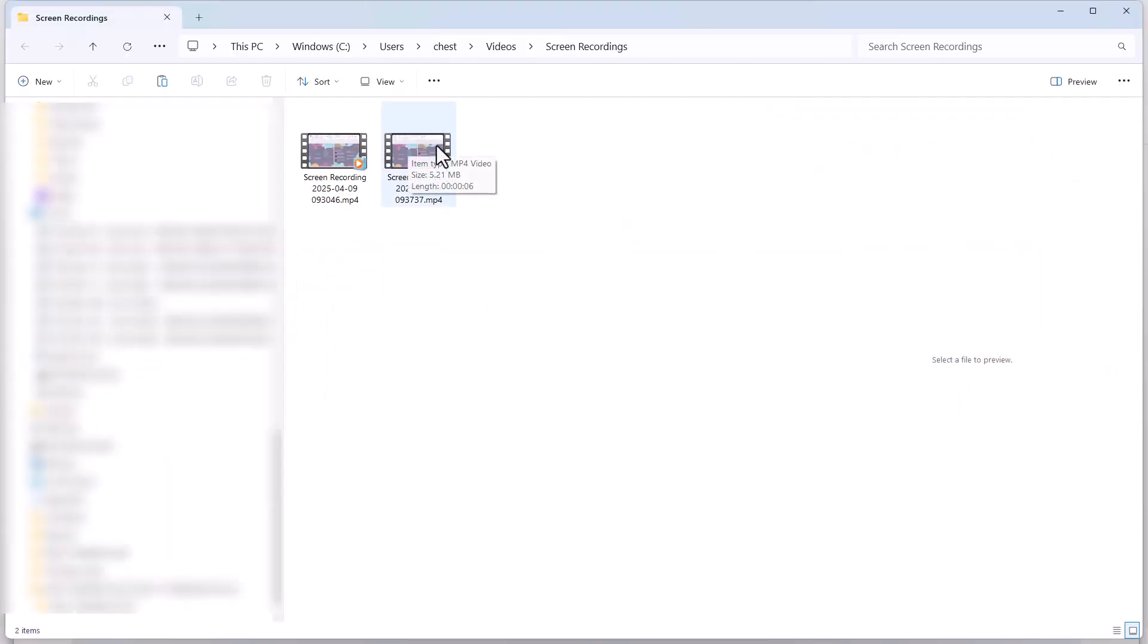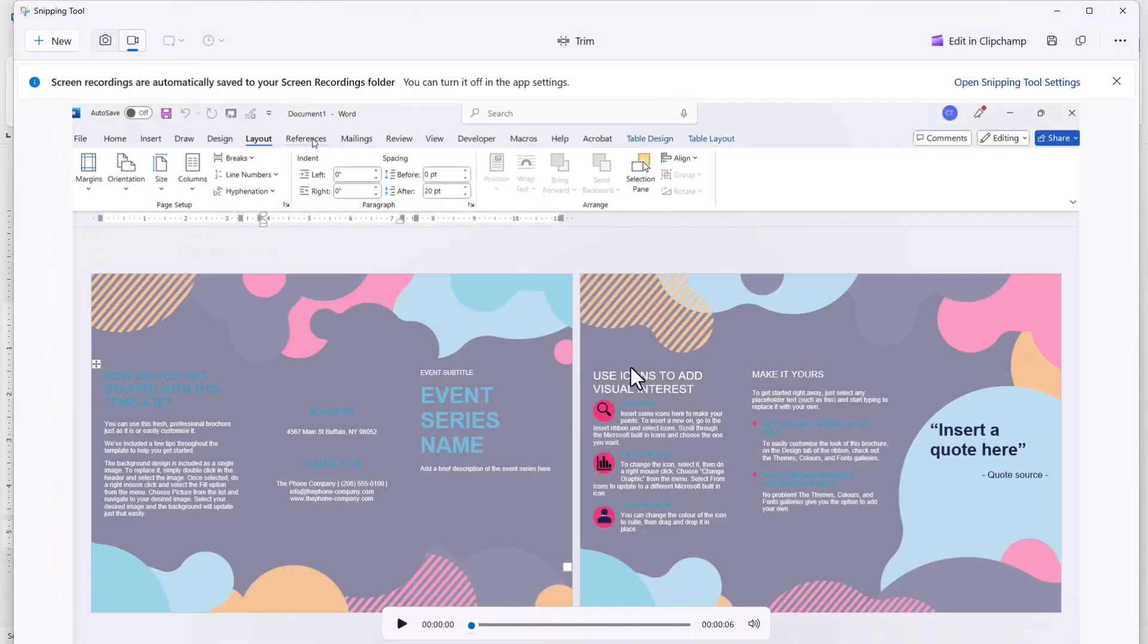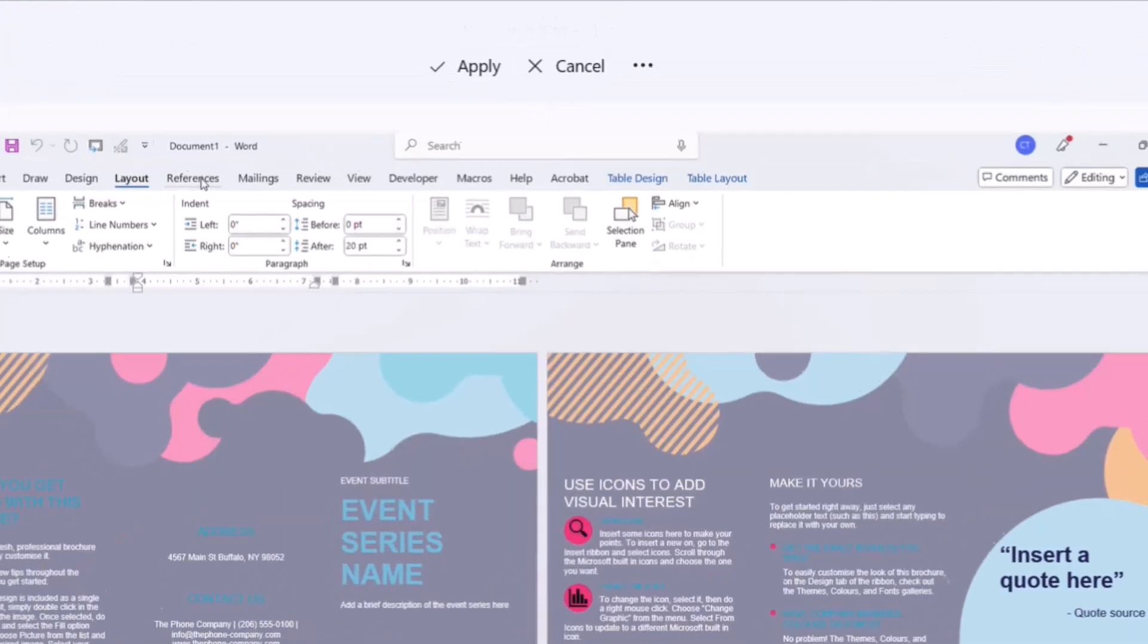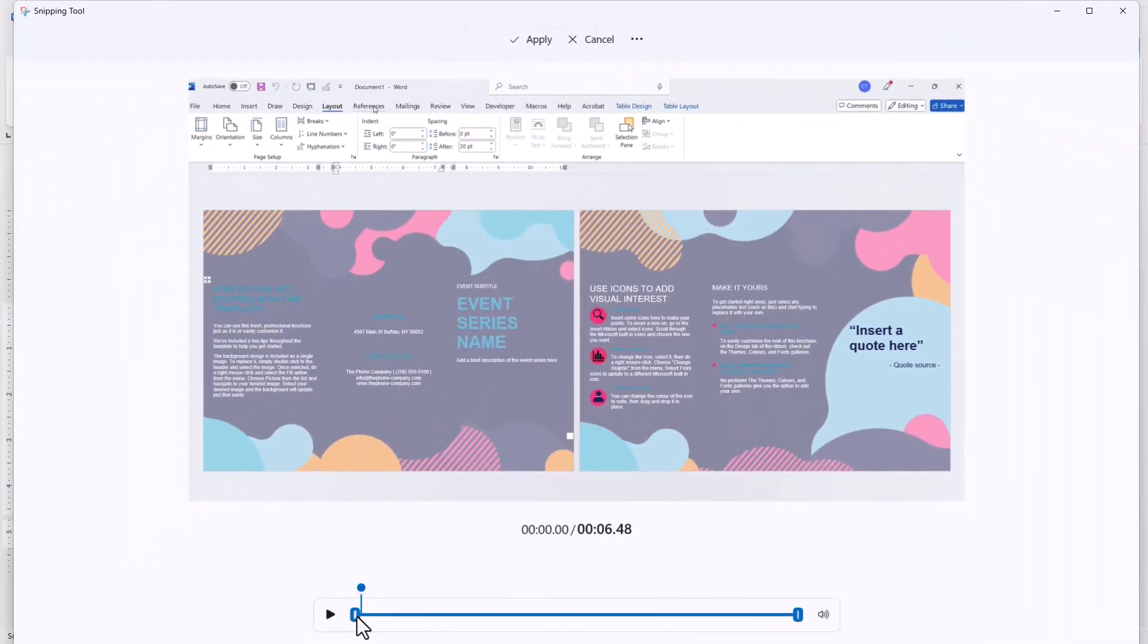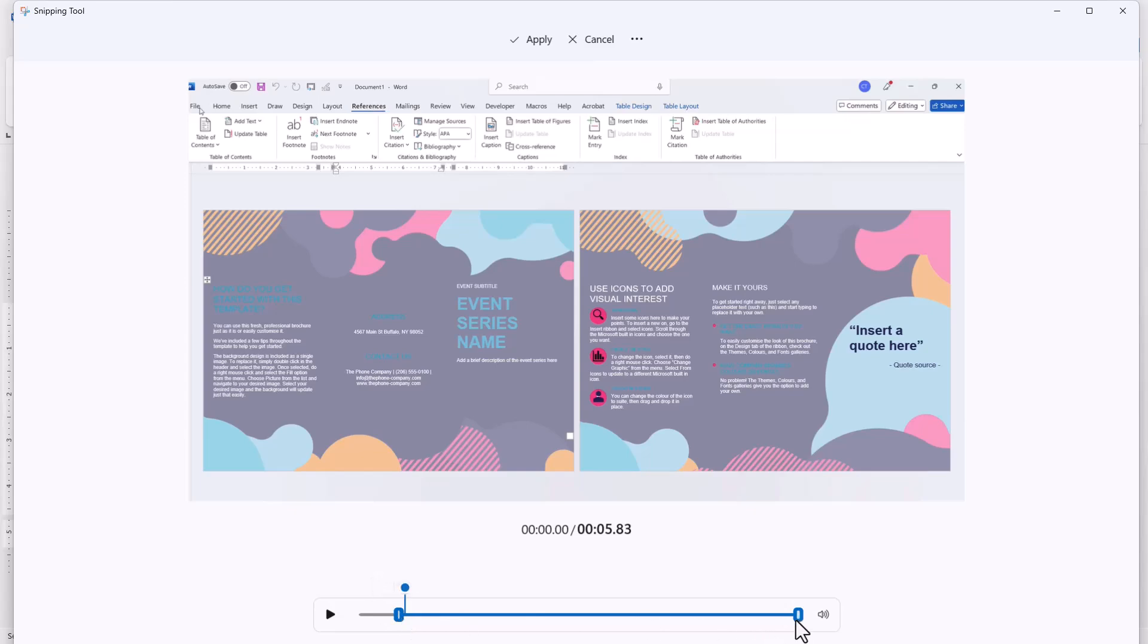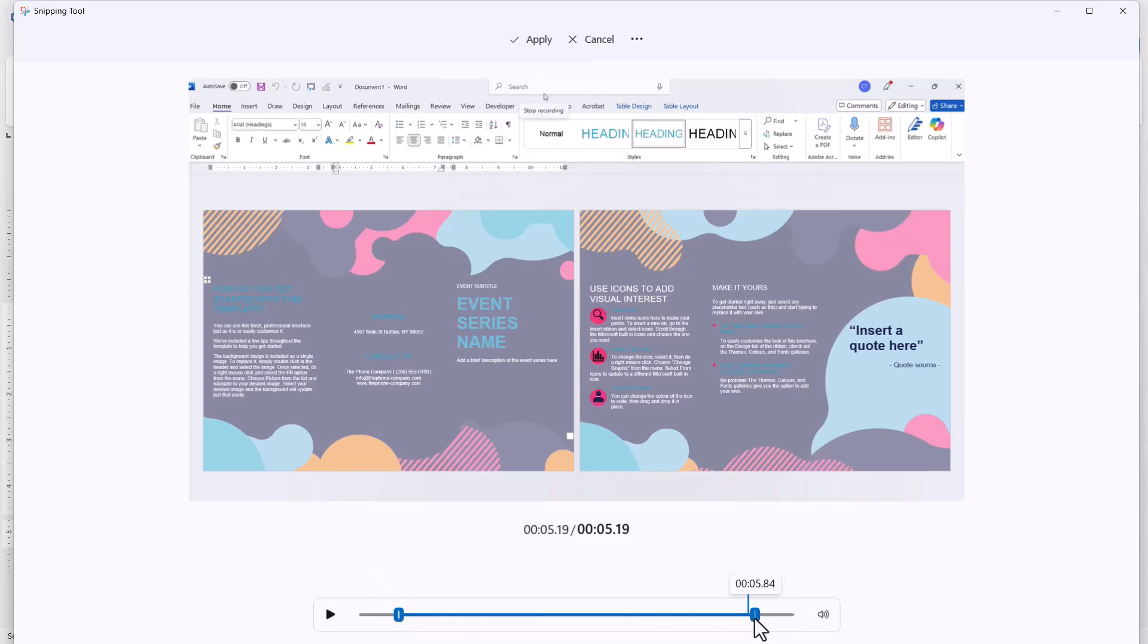This will be your video. One thing you can do with the snipping tool is trim the video. Click on the trim button to trim the beginning and end of the video.